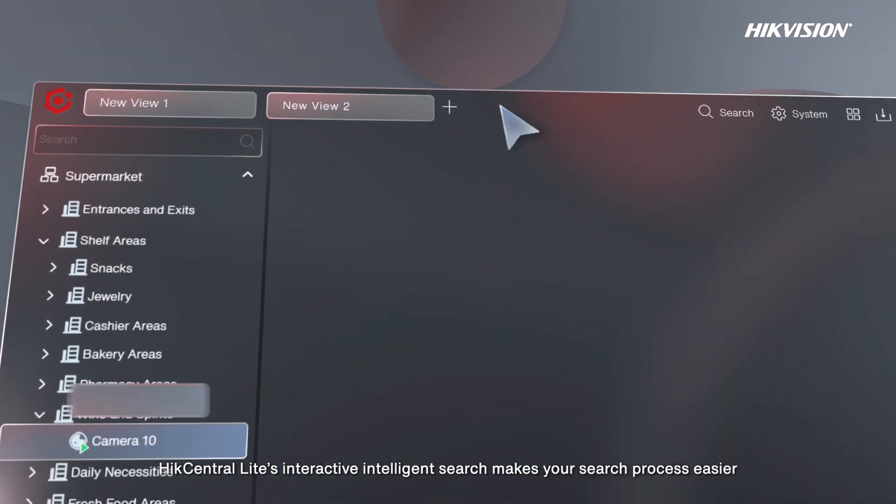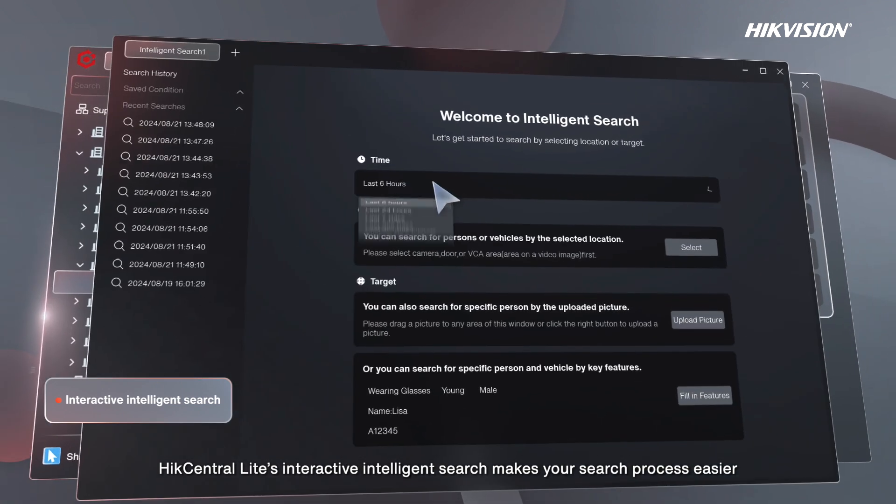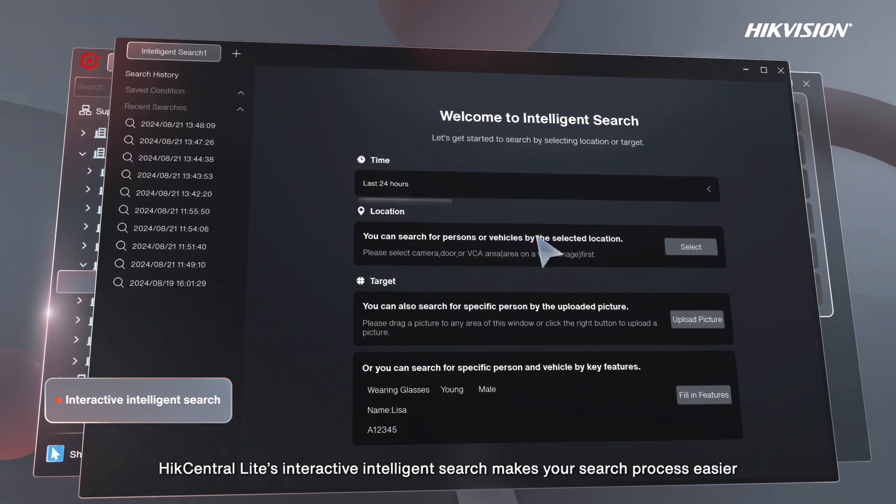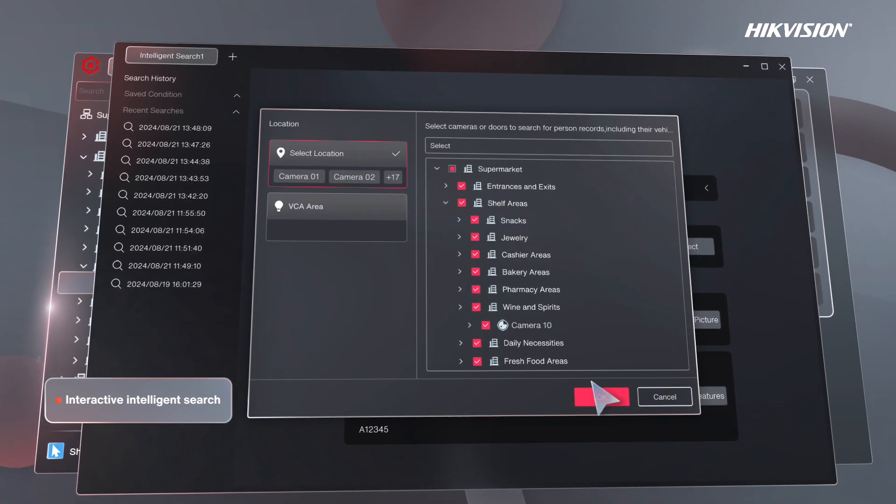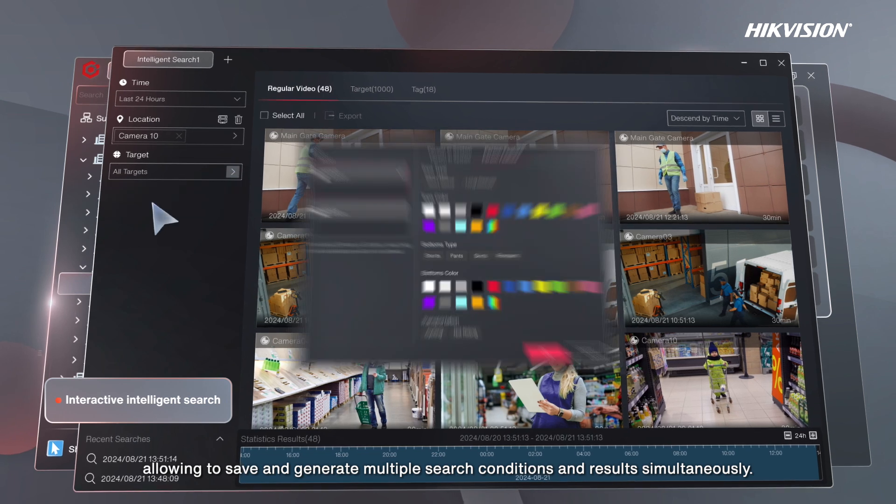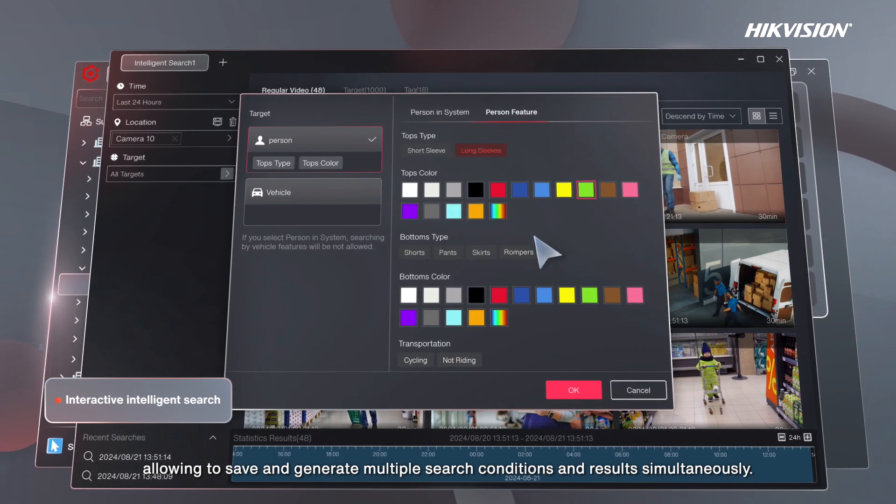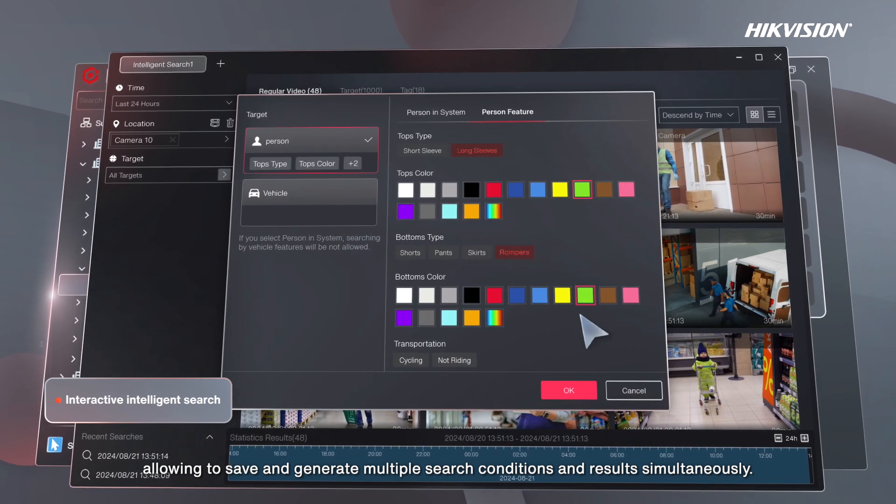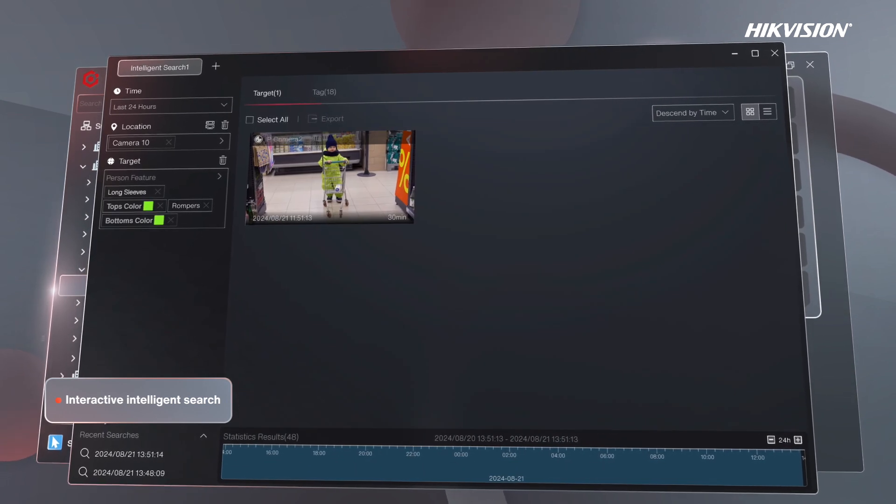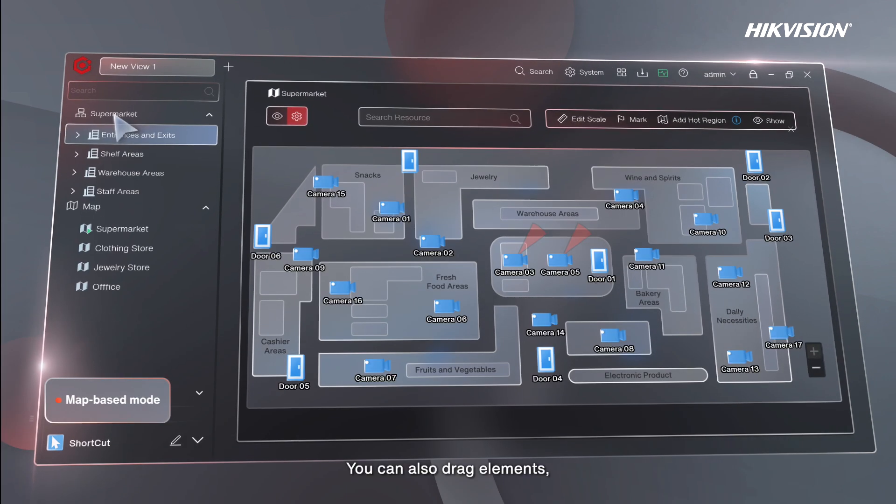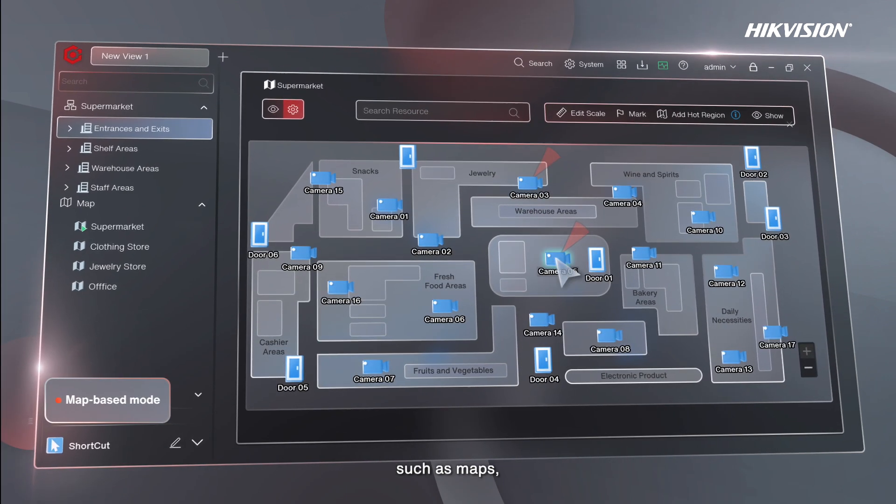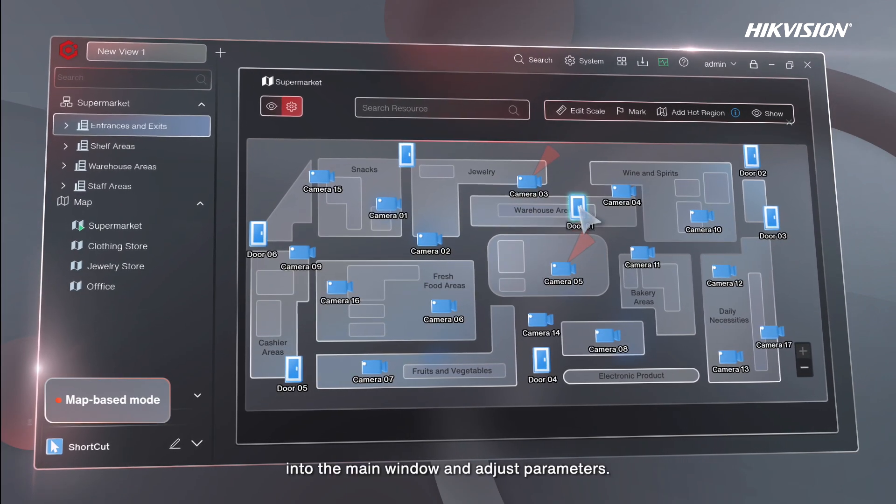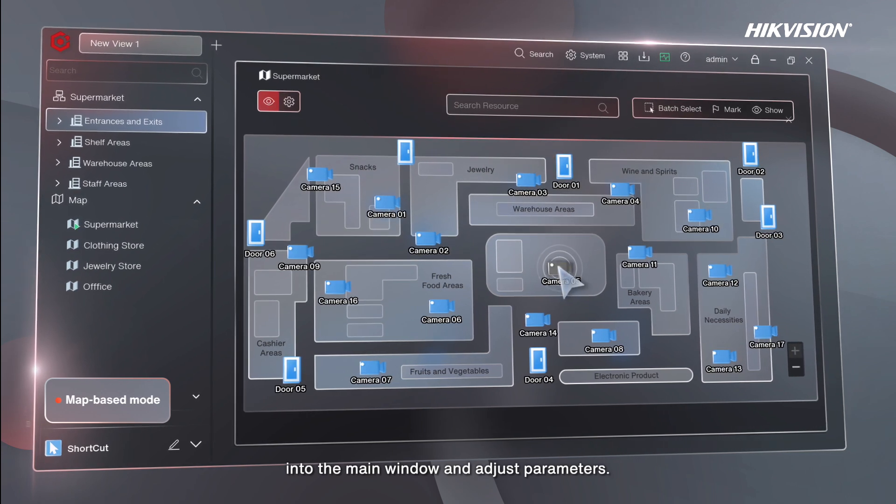Meanwhile, HikCentral Lite's interactive intelligent search makes your search process easier, allowing you to save and generate multiple search conditions and results simultaneously. You can also drag elements such as maps into the main window and adjust parameters.